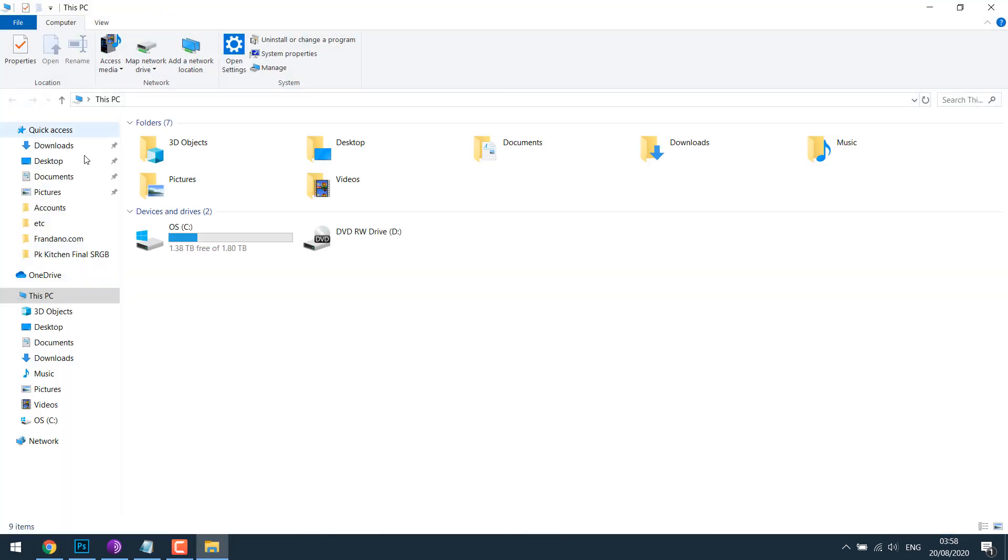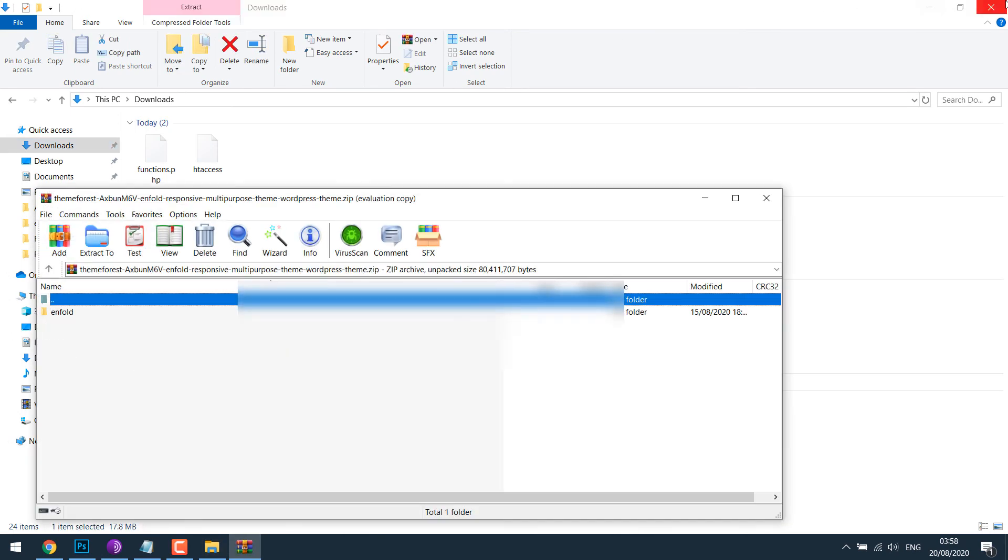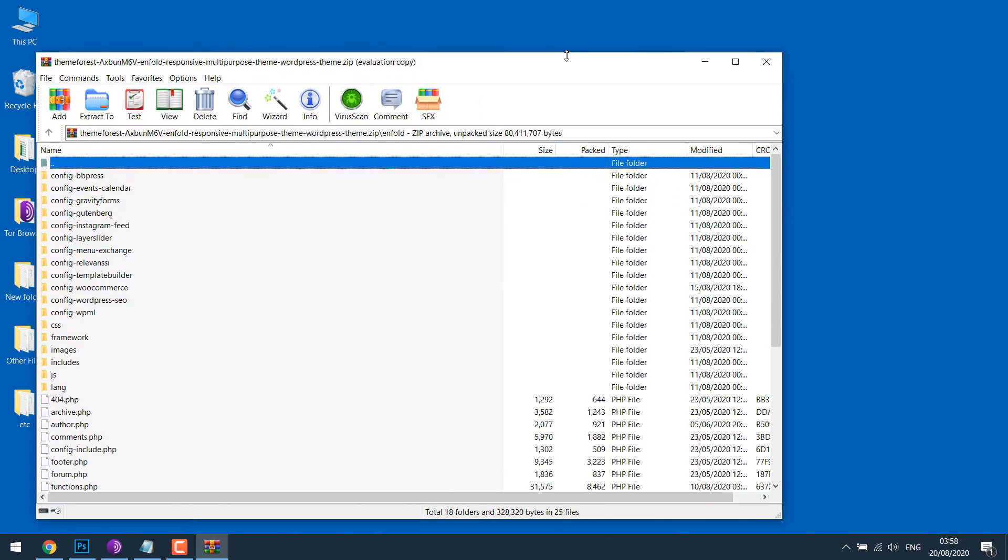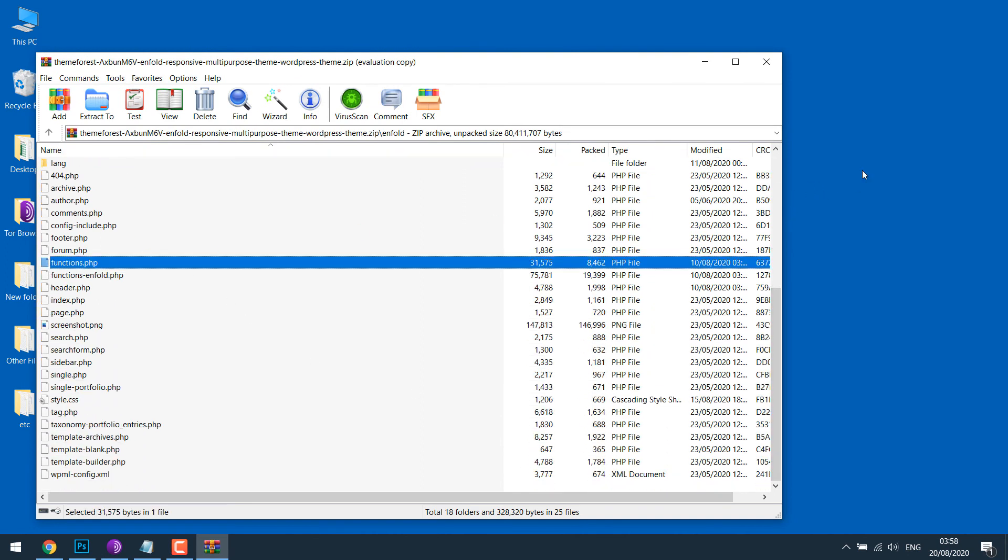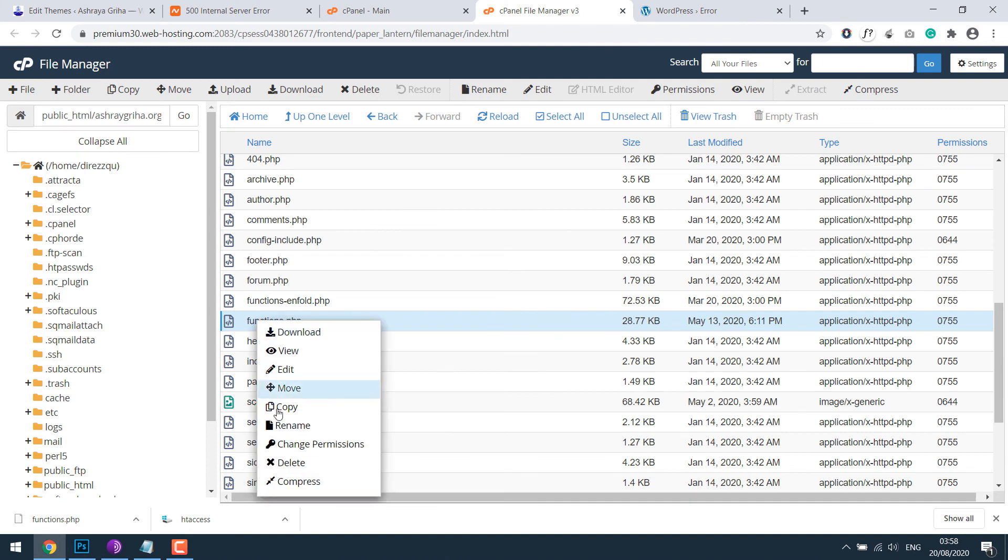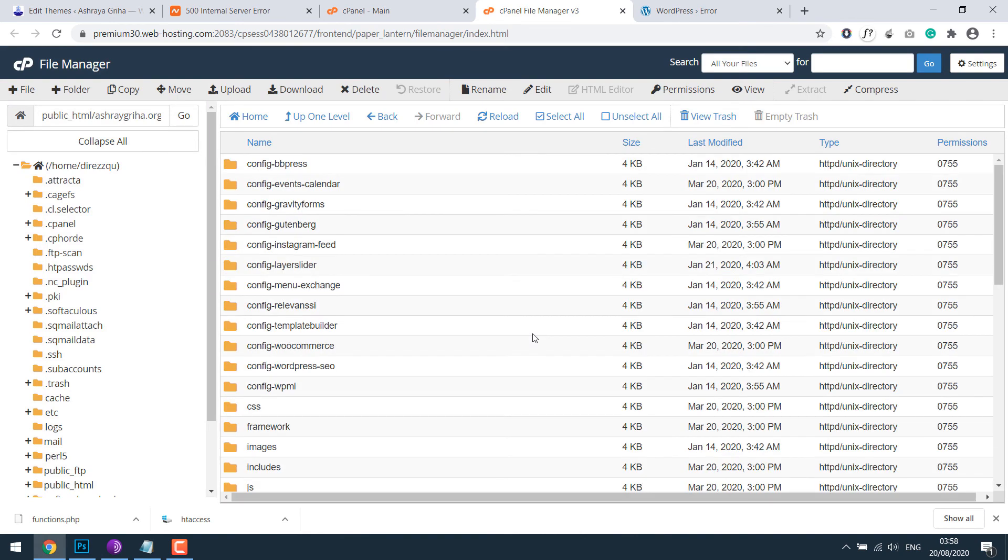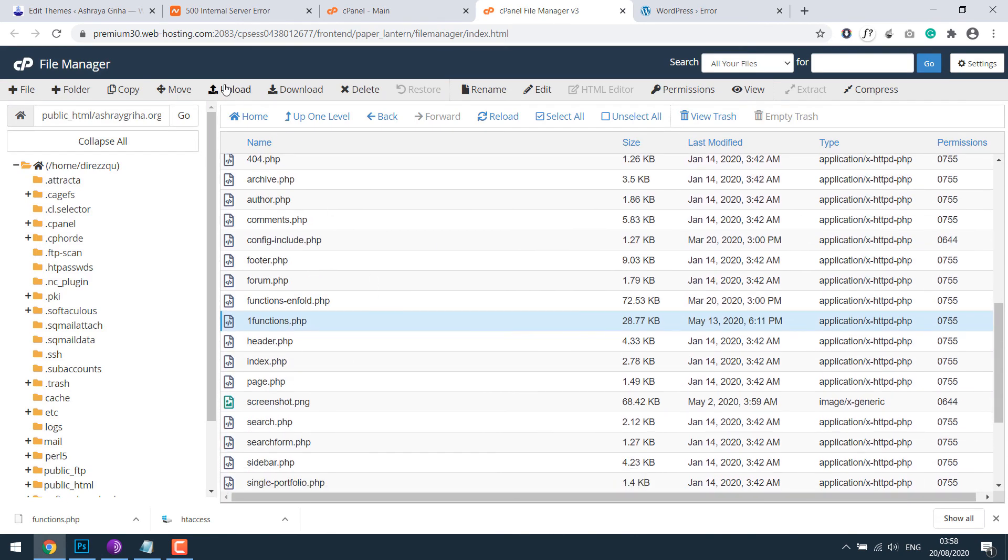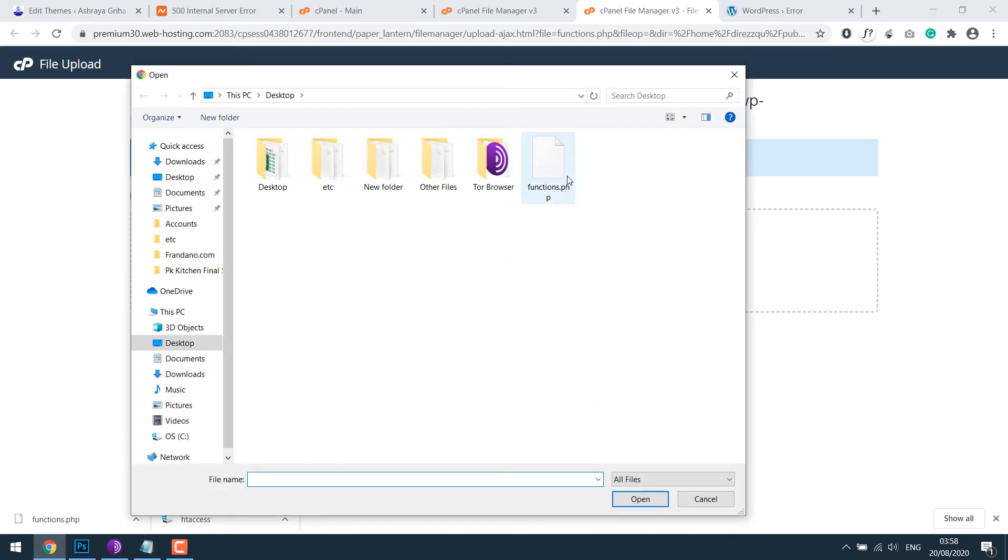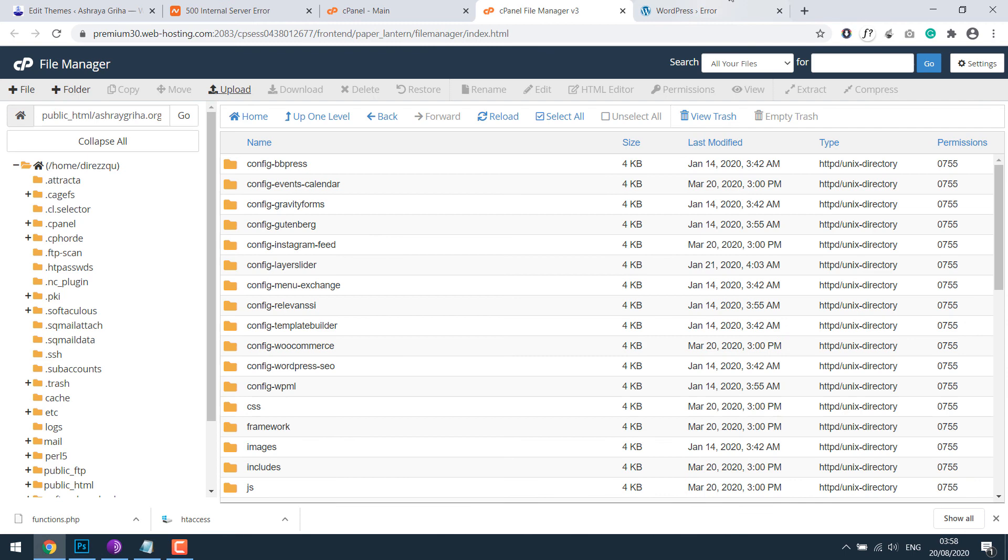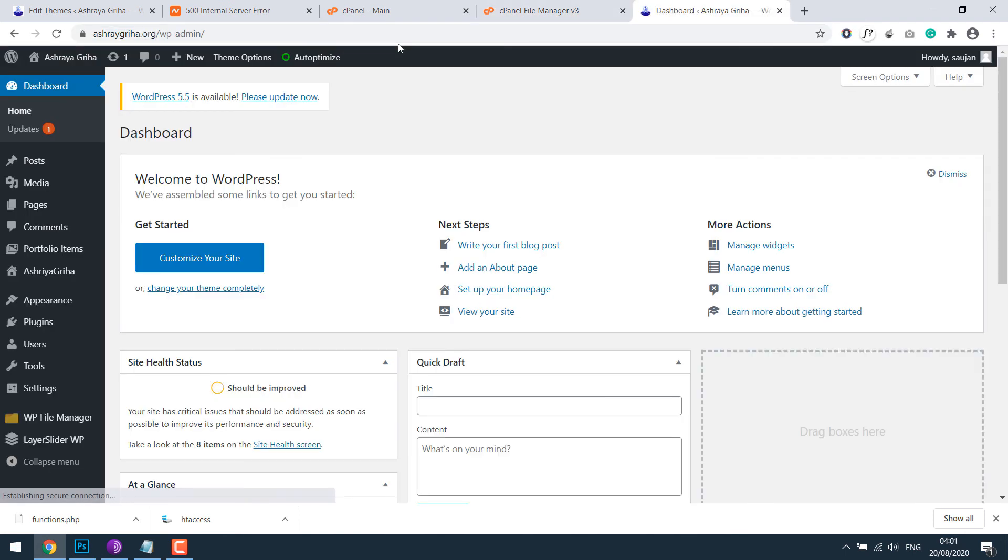Now whatever theme you are using, in my case, this is the theme I am using. If I scroll down, here is my theme's function.php. I will drag it to the desktop. So this is my theme's default function.php. Rename the old function.php and now upload the theme's default function.php. And then go back to my website and refresh it. It's working fine.